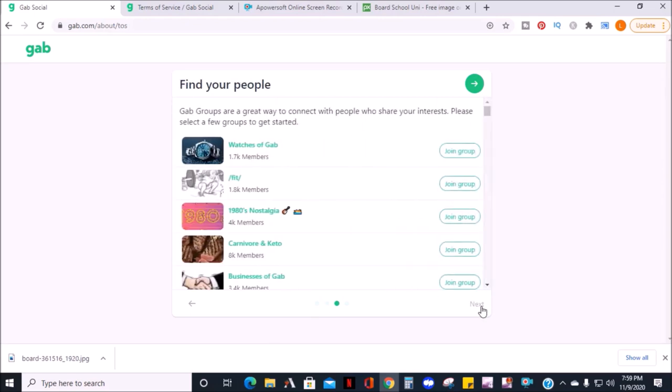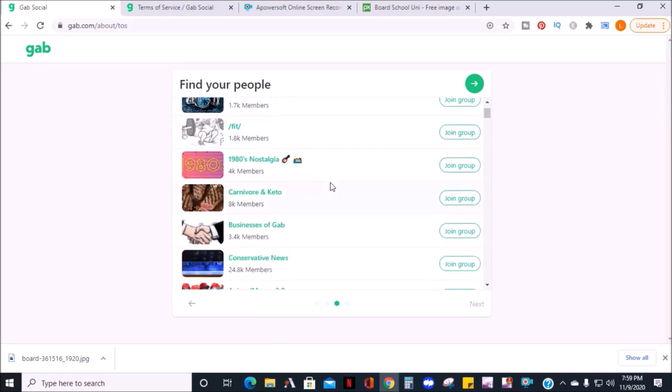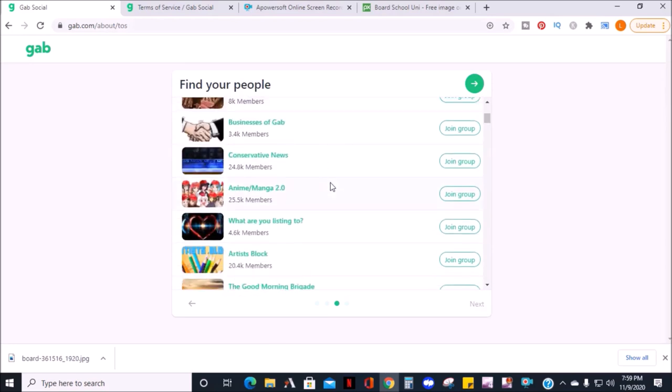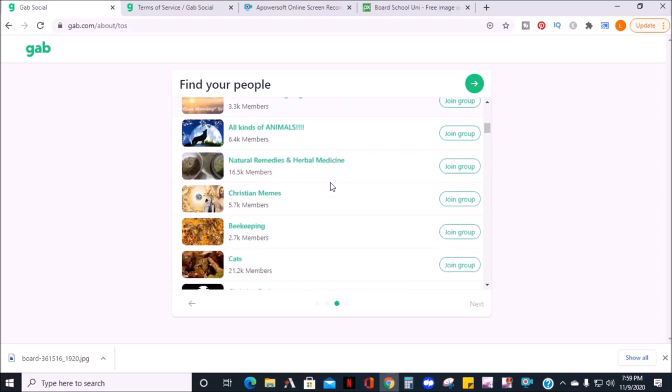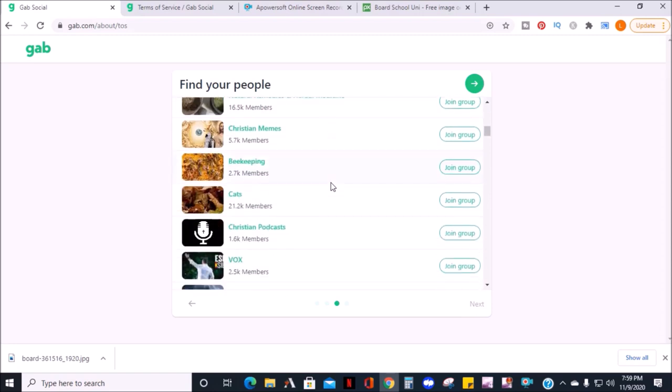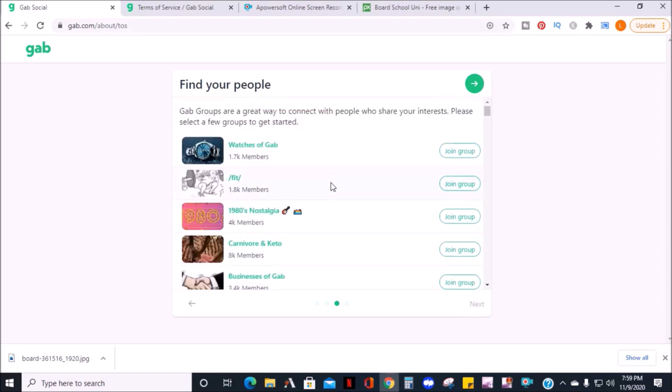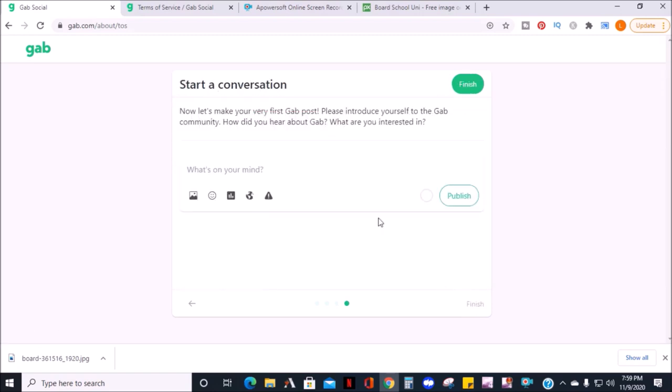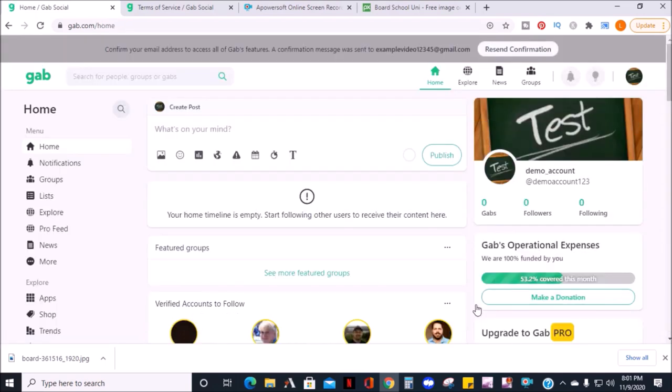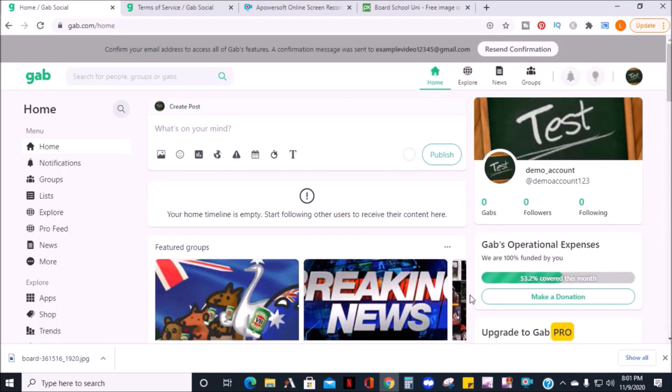Next, you can choose groups to join, and as you can see, there are a lot of groups. Once you've joined your groups, click next, and you'll have the option to create your first Gab post, or you can skip this section and do this from the home page.